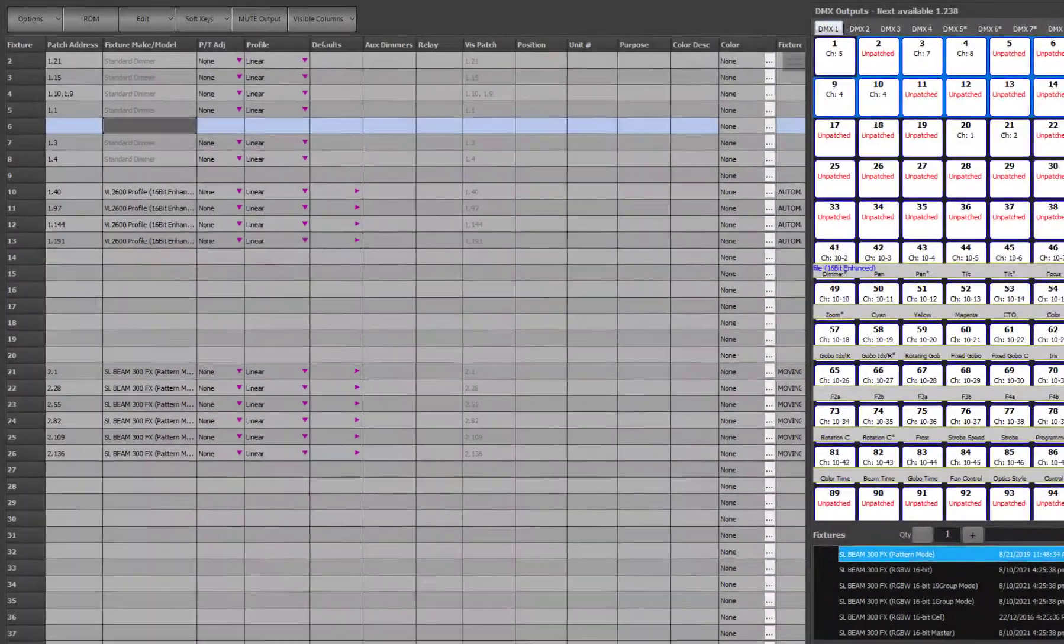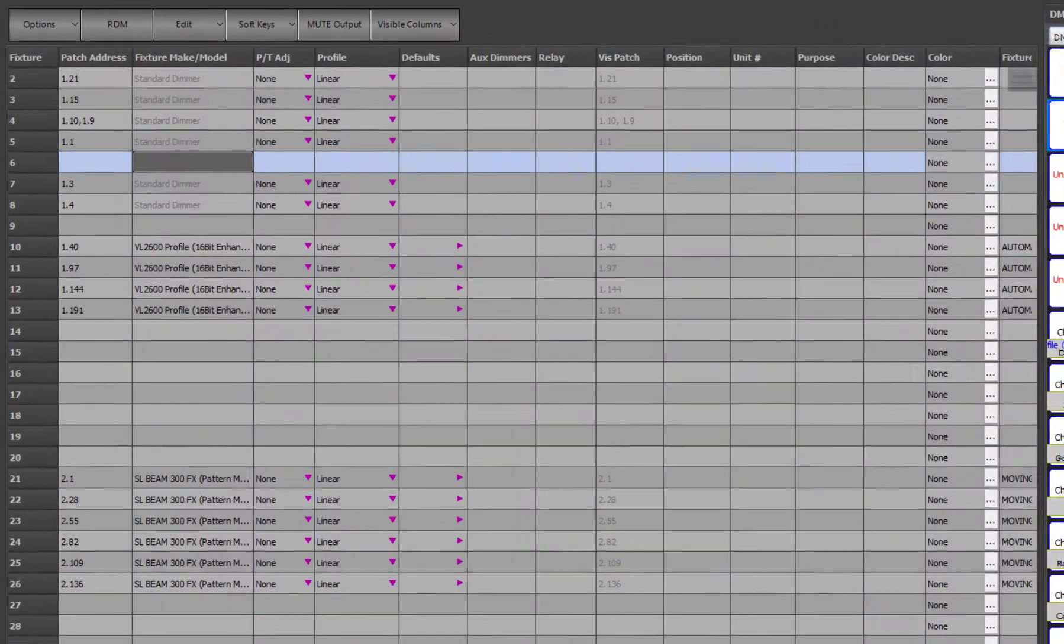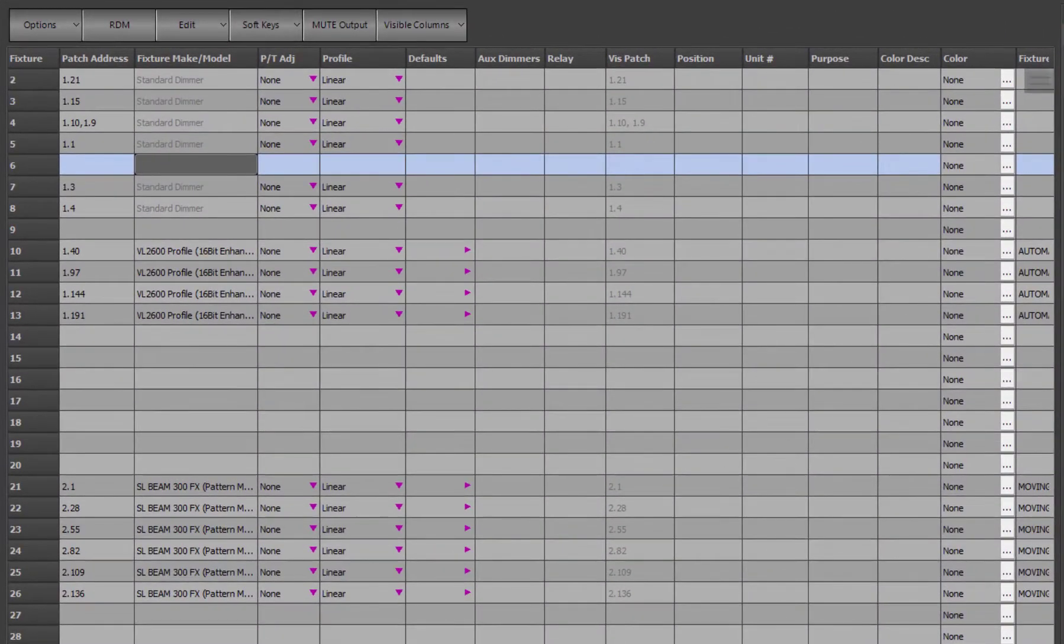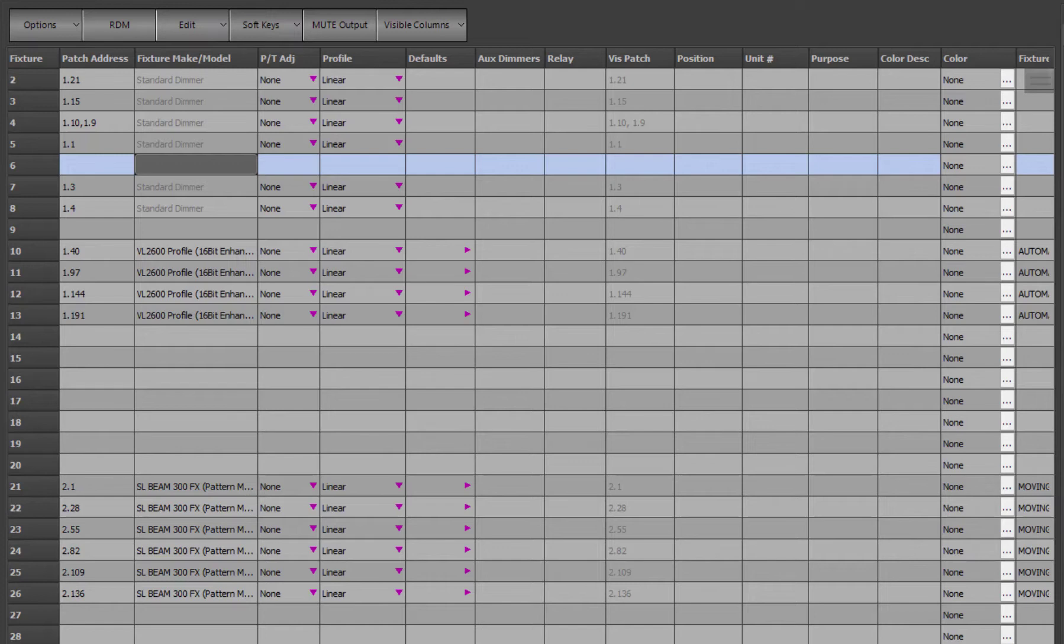Now let's take a look at some of the other columns in the patch. So far we have only been interested in the fixture, patch address, and fixture model fields. We will not cover all of the fields in this video, so please refer to the user guide for more details about the fields we do not cover.